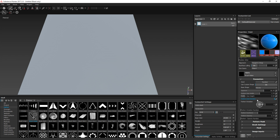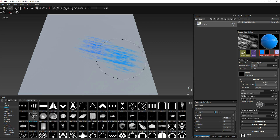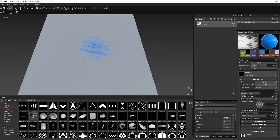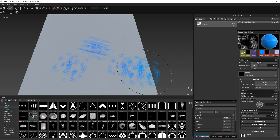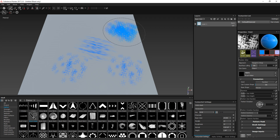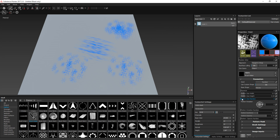Then you can change the size as well and make it random. By default it is randomized, which means each strand has a different size. You can set it to no randomization, which means every strand will have exactly the same size. But personally I prefer having some randomness.